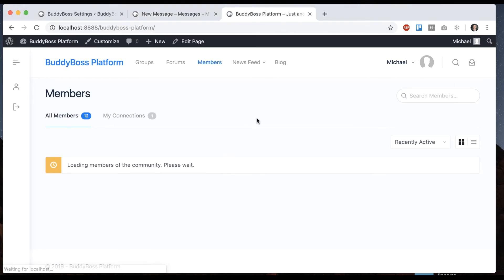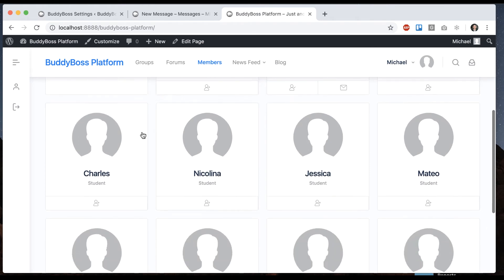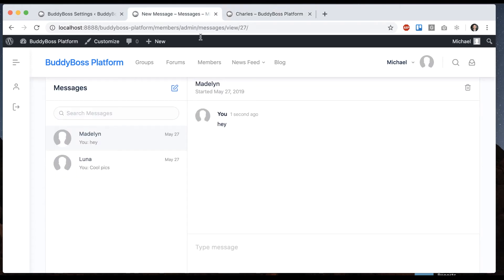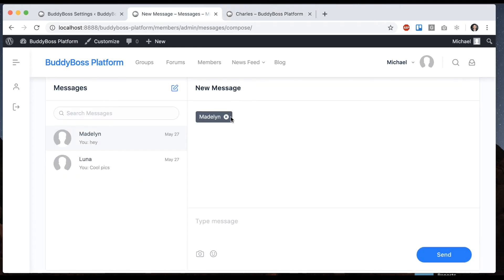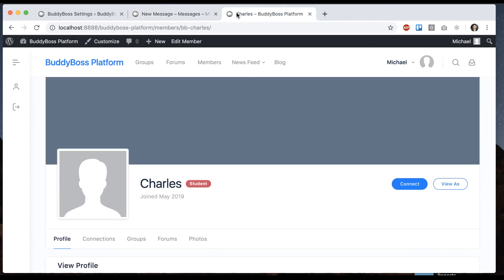But if I go to Charles, I'm not connected to Charles. So there's no send message button on his profile. And if I try to type a message to Charles, it's not going to give me a result because I'm not supposed to send him a message until I connect with him.